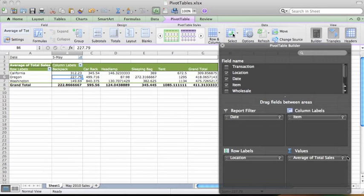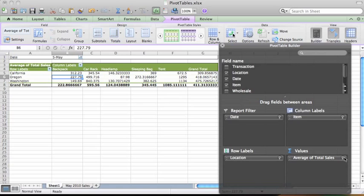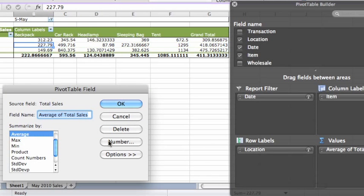In the pivot table builder, click this icon on the Average of Total Sales button. Then click Number.